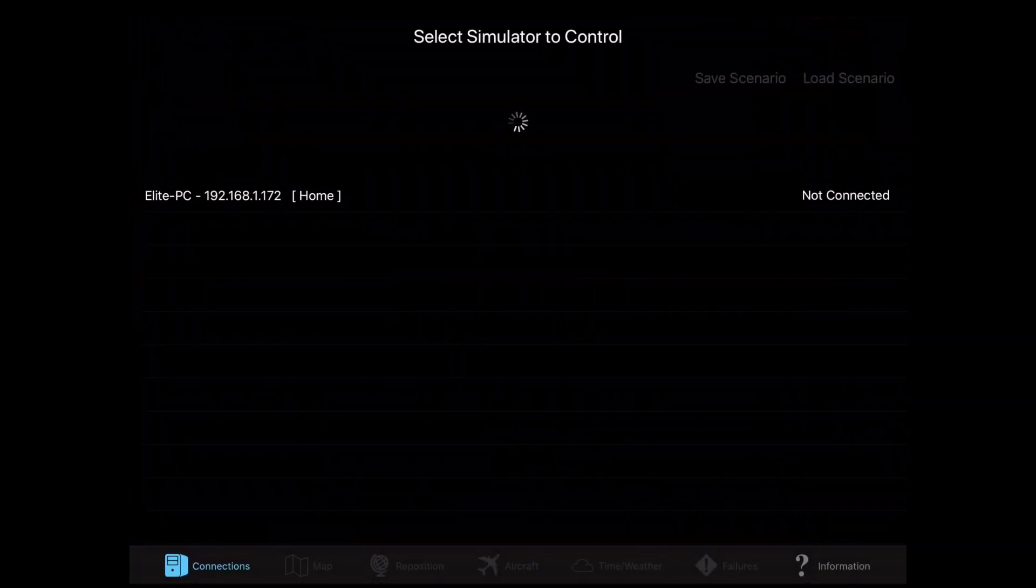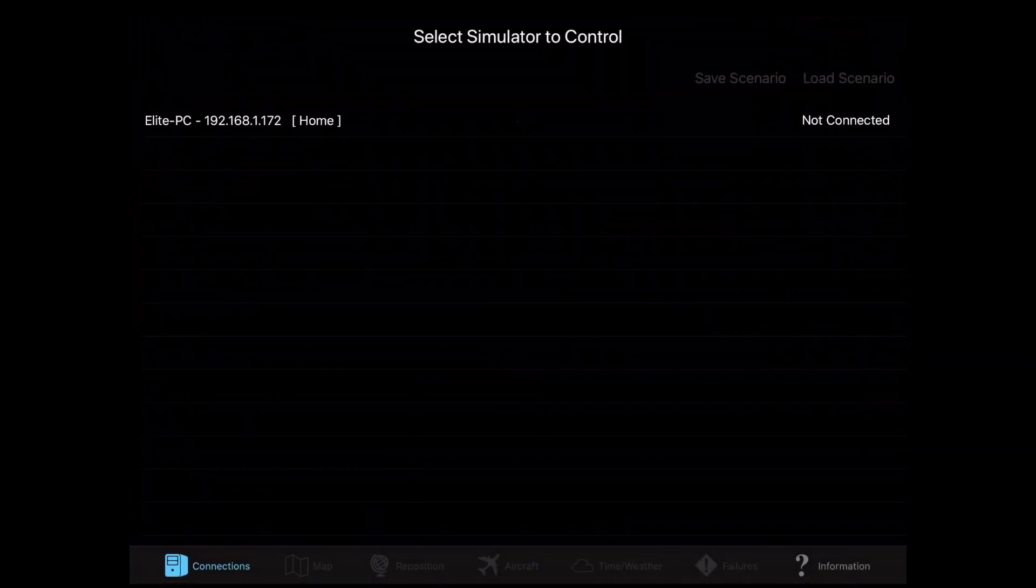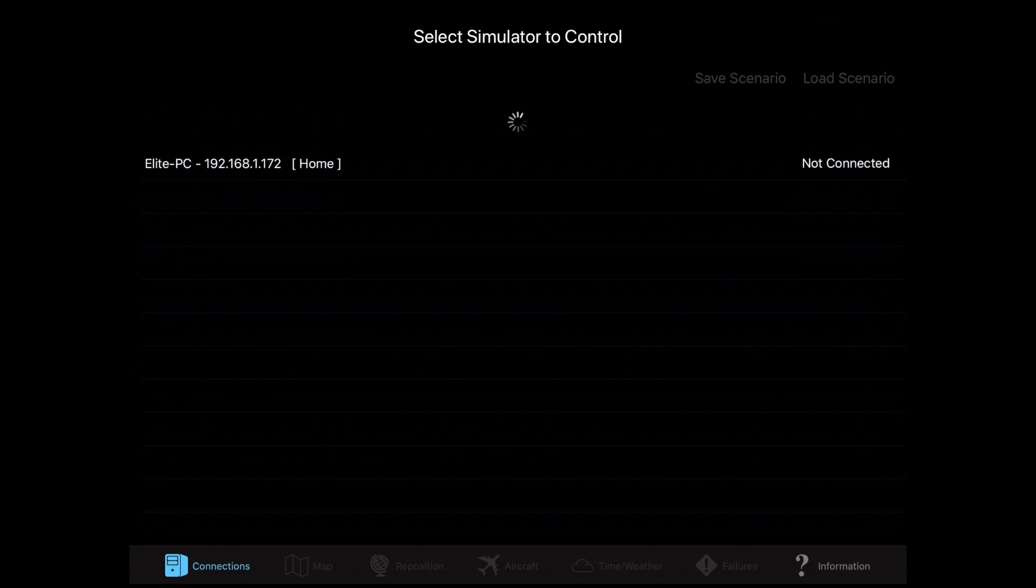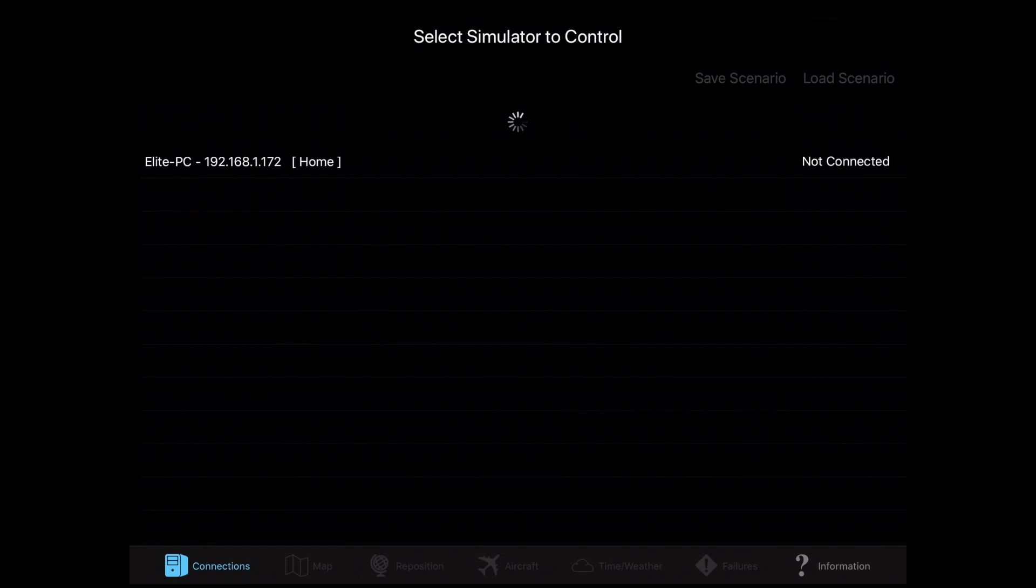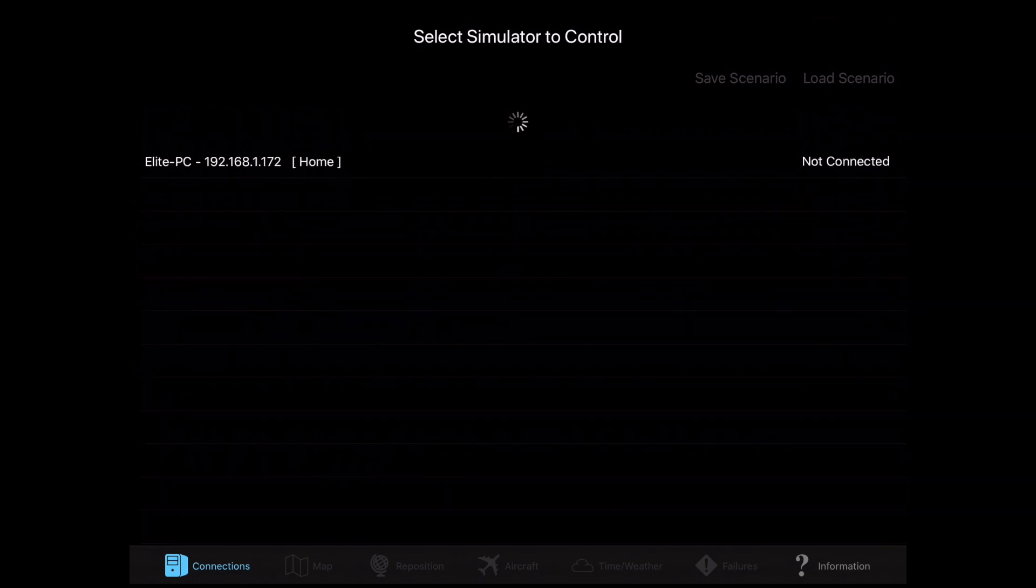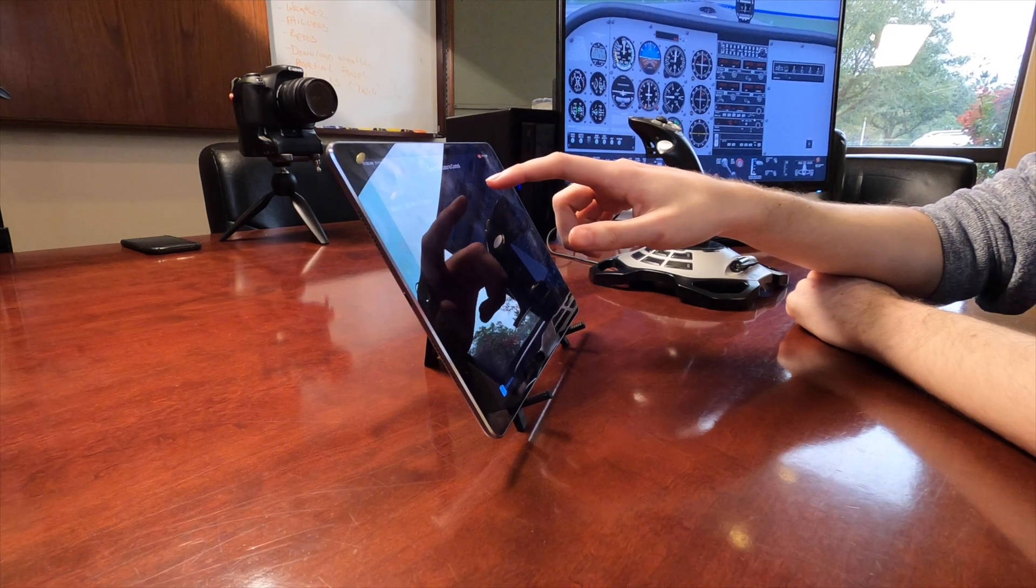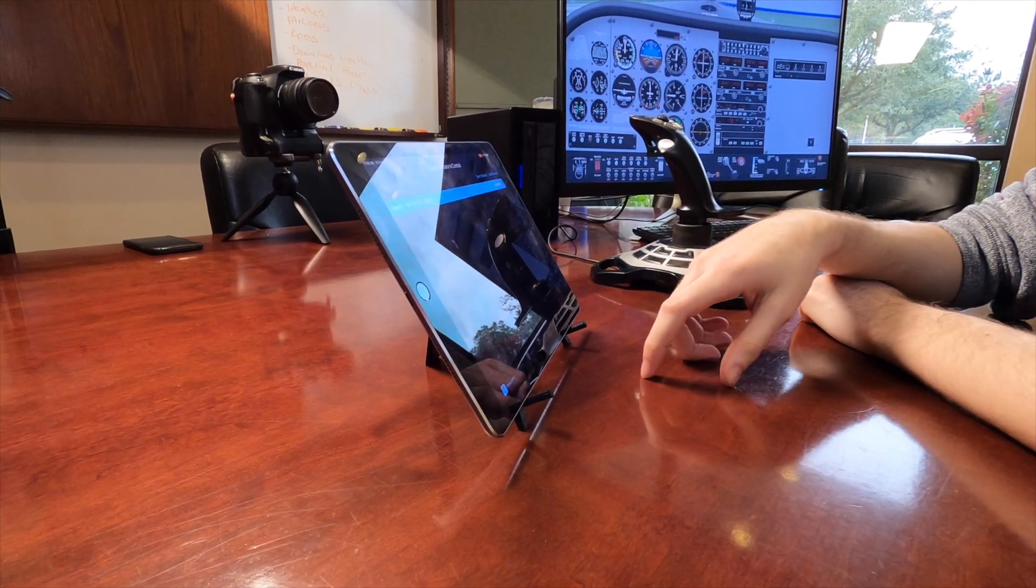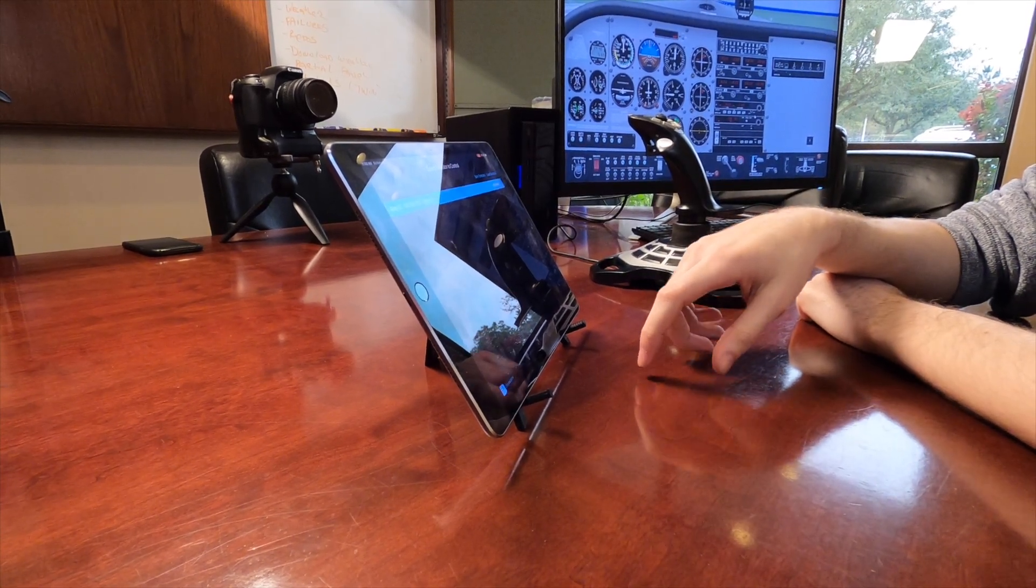You're going to go scroll down. Make sure that both your iPad and computer are connected to the same network. You're going to go ahead and click on it. It's going to be connected now.